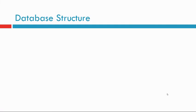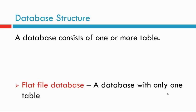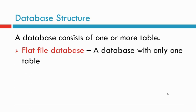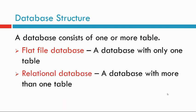Database structure. A database consists of one or more tables. A flat file database is a database with only one table. Relational database is a database with more than one table.